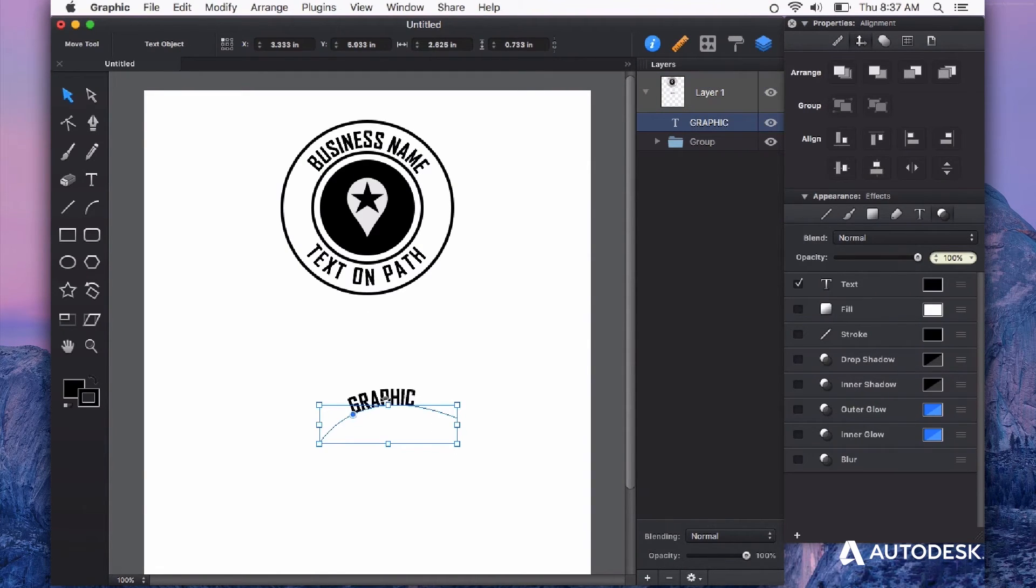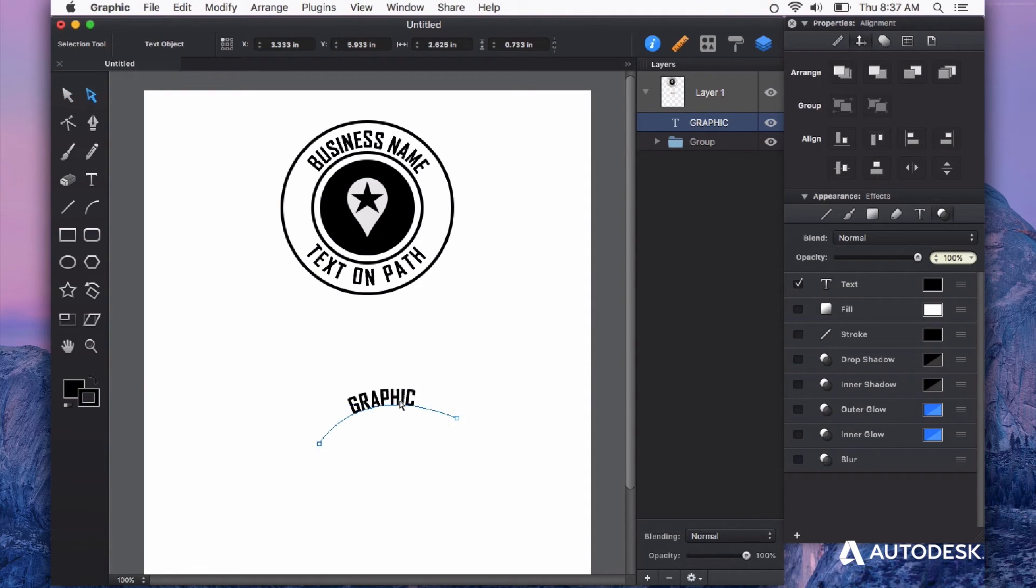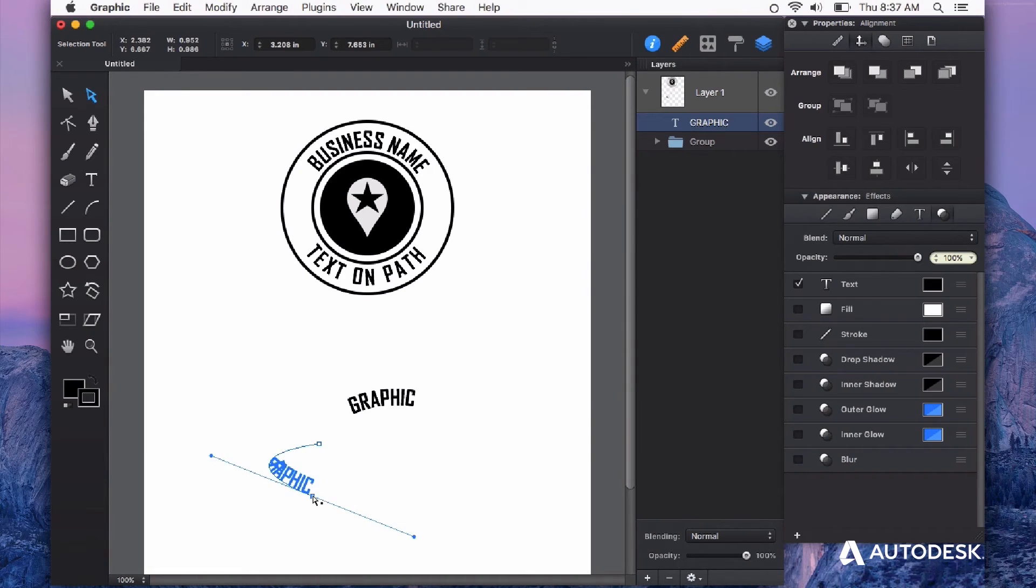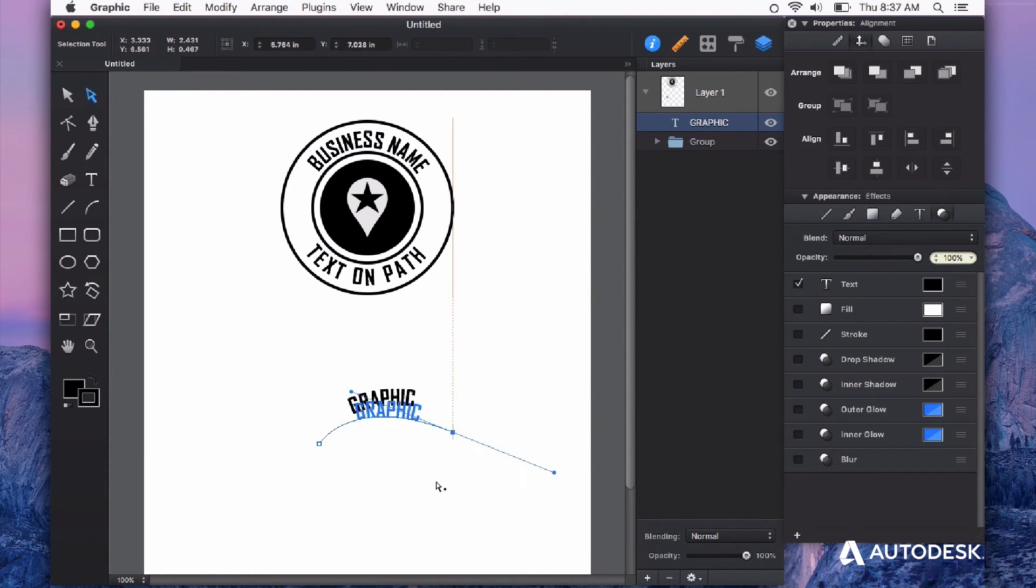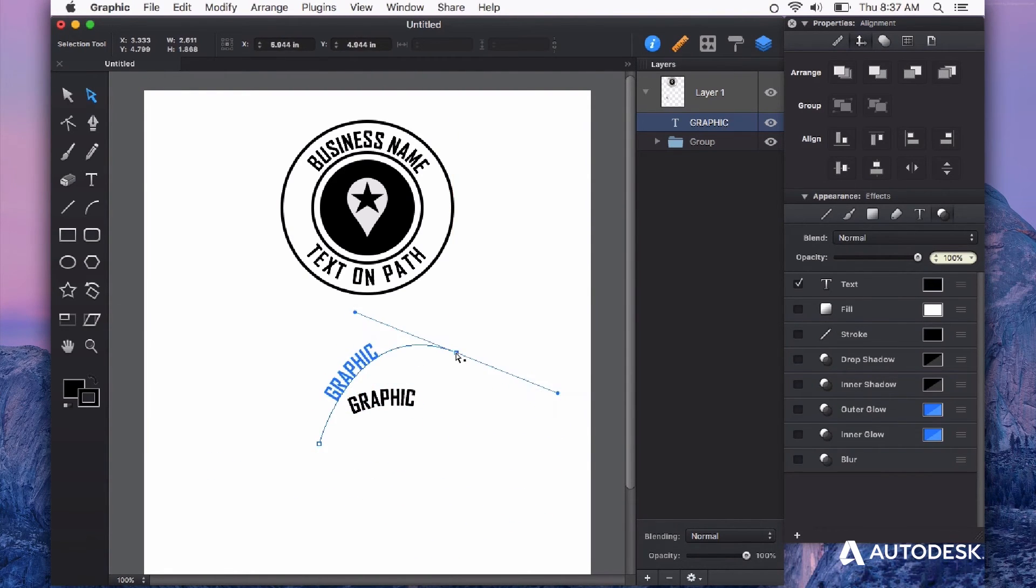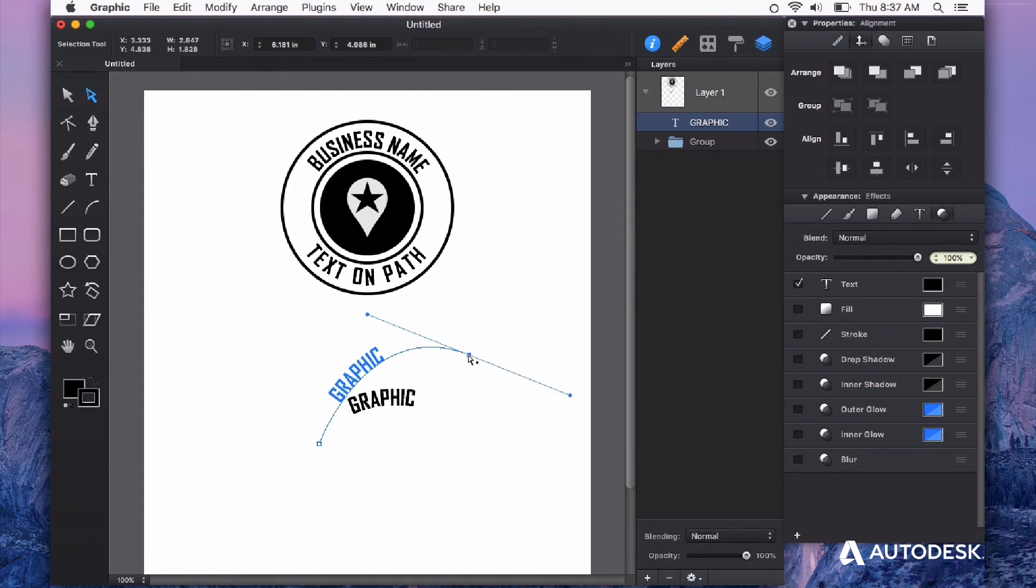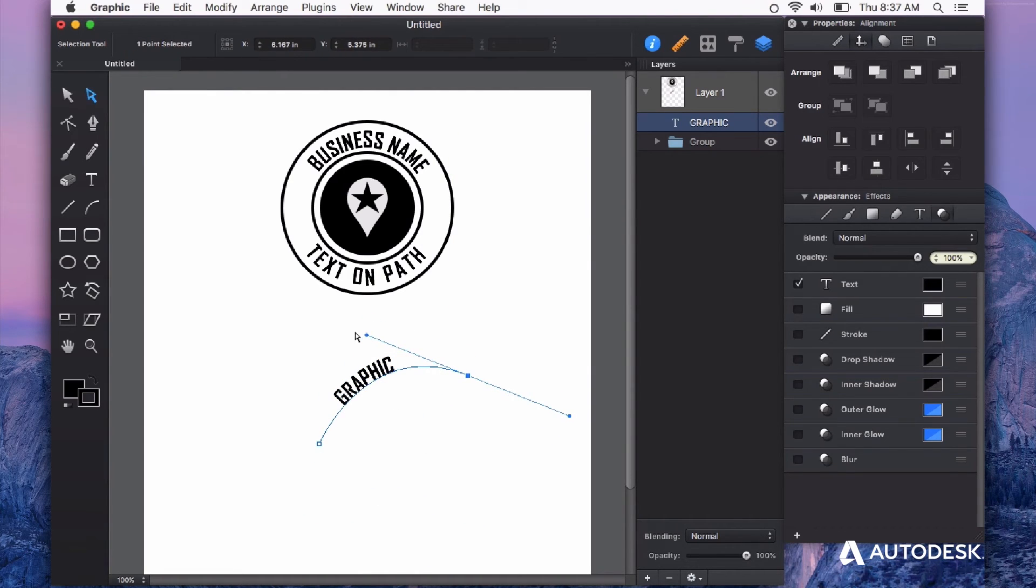Now, remember this is a vector path. With the direct selection tool, I can change the way this path behaves and you can see that the text just continues to flow on that path no matter how I change it.